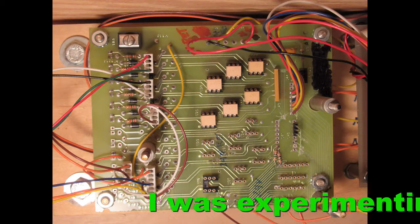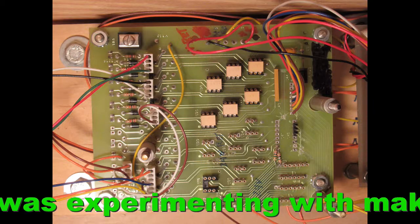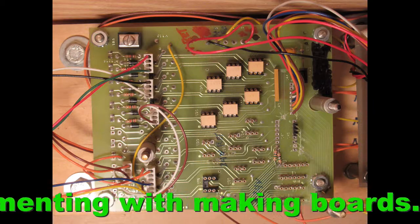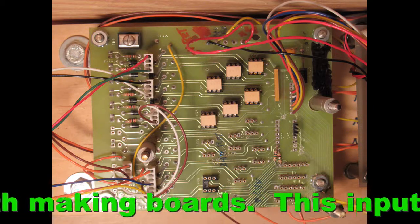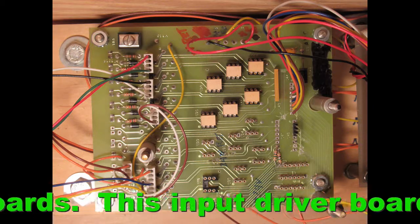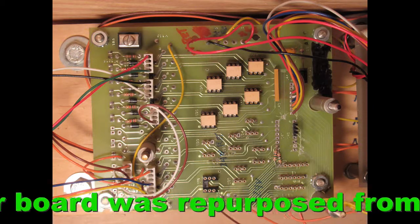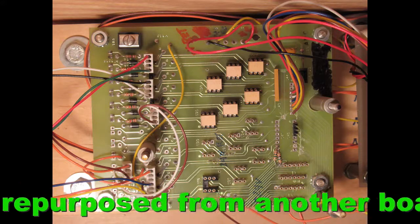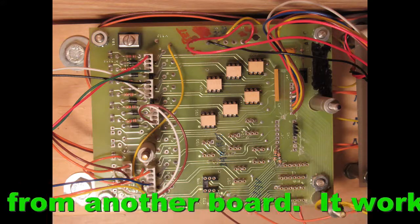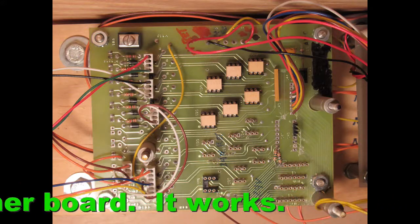Here is the input driver. Yeah, it's ugly.